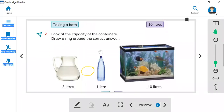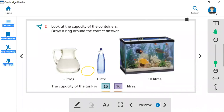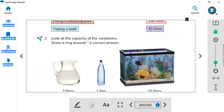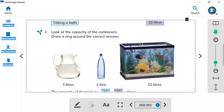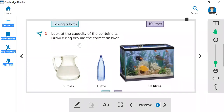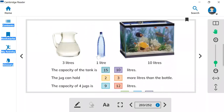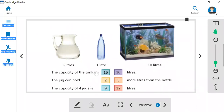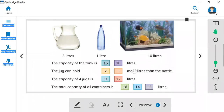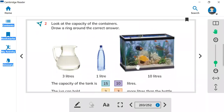Here you have to look at these questions. Look at the capacity of the container. Here we have three containers: a jug, a bottle, and a fish tank. Draw a ring around the correct answer. The capacity of the tank — is it 15 or 10 liters? How much water can be put in this tank?